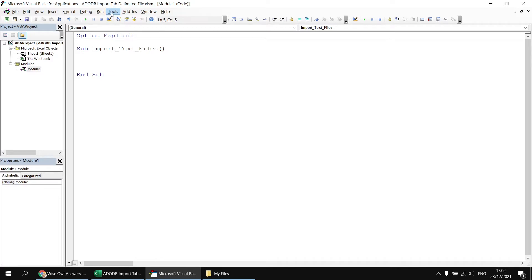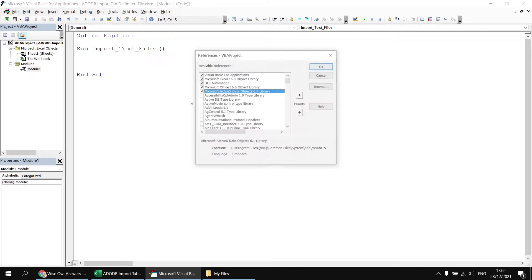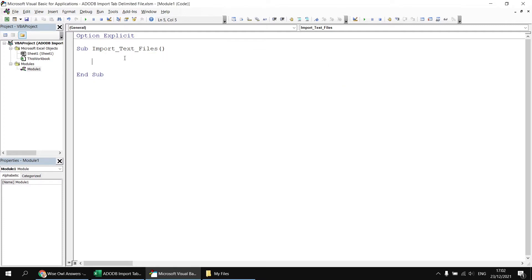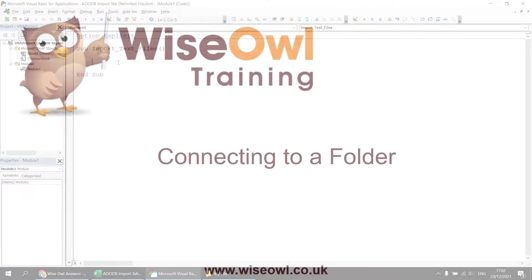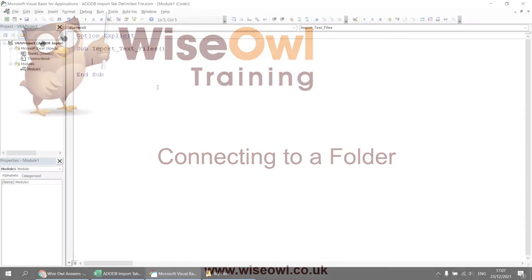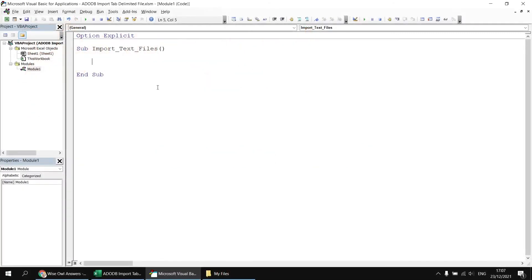In the Visual Basic Editor, I've created a new module and started a simple subroutine. I've also set a reference to the Microsoft ActiveX Data Objects library. With all that in place, we can get started with writing the code.